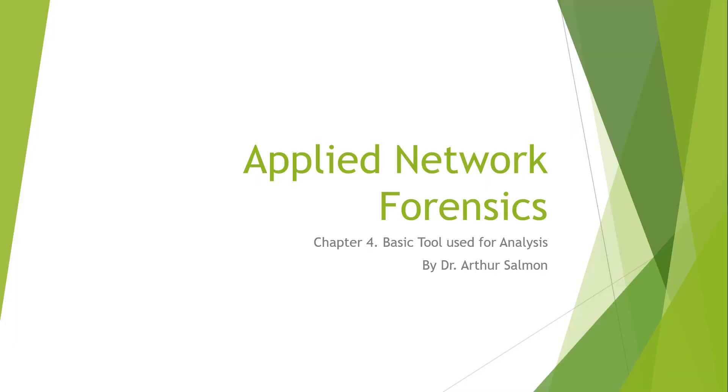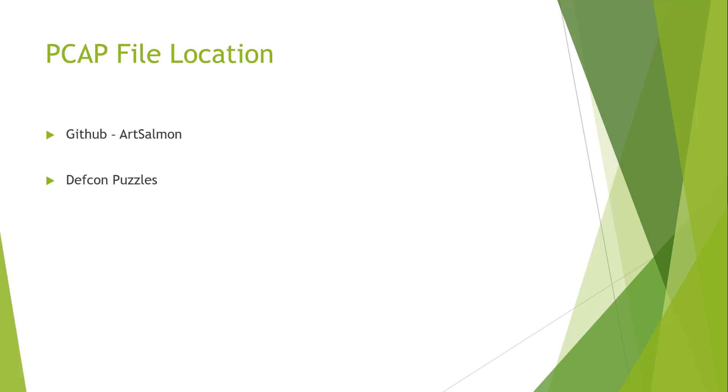Welcome to the Applied Network Forensics course. Here we're looking at chapter four, Tools Use for Analysis. My name is Arthur Solomon. I'm going to be working with you throughout this course.